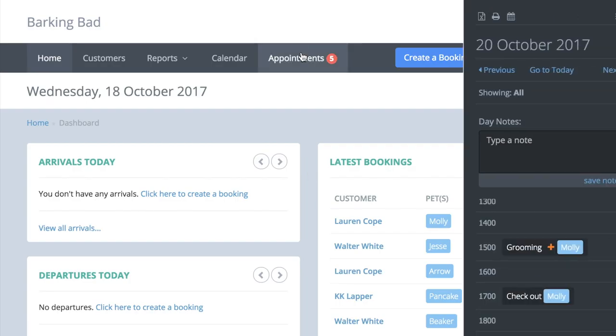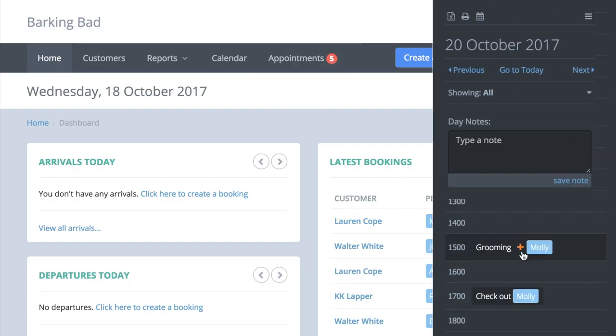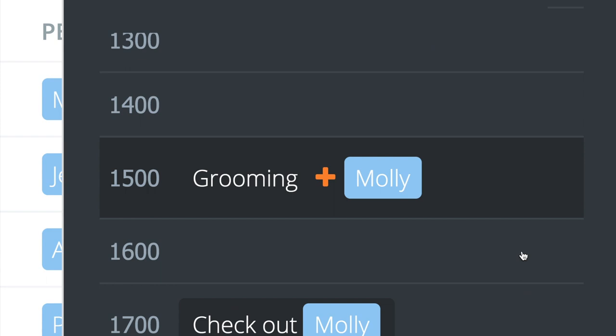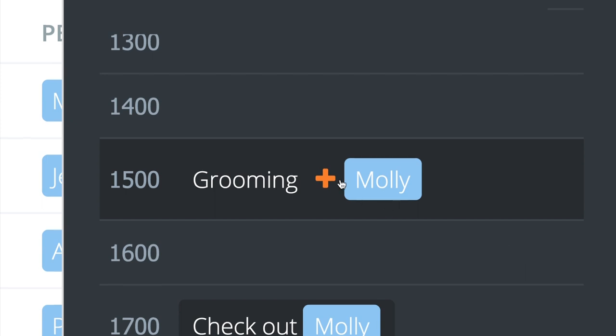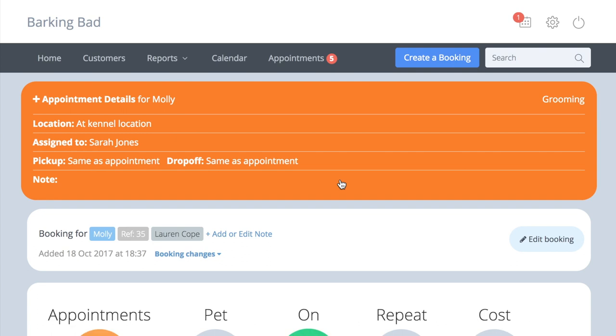When you open your appointment diary, you will see all the appointments listed, and there will be an orange cross next to those appointments which have additional details. Click this and the booking will open so you can easily see what you recorded.